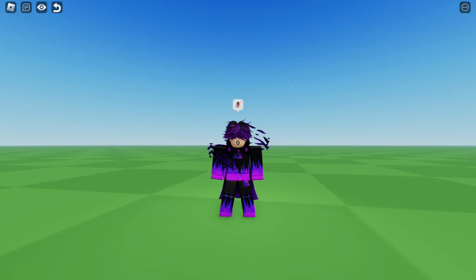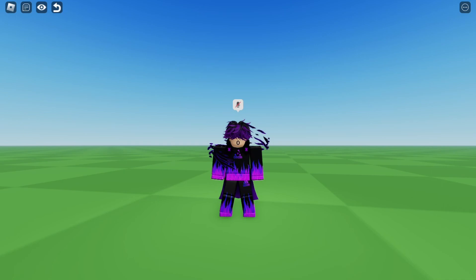What's going on guys? Today I'm going to be showing you how to boost your FPS in Roblox. These are going to be really simple ways to boost your FPS in Roblox. I know some of you guys don't really have the best PCs and really need an FPS boost, so in today's video I'm going to be showing you how to do that.